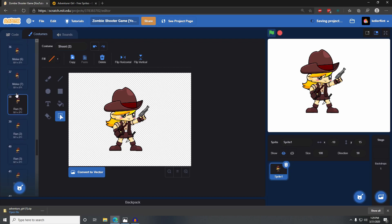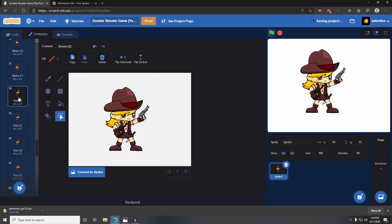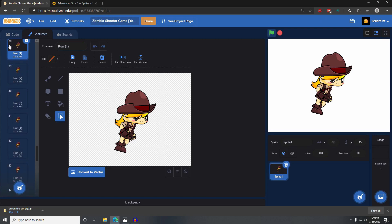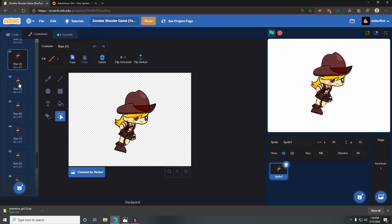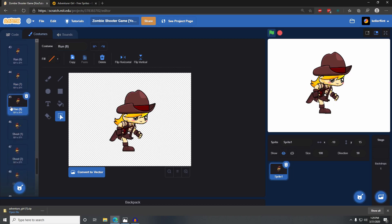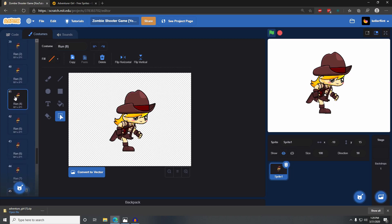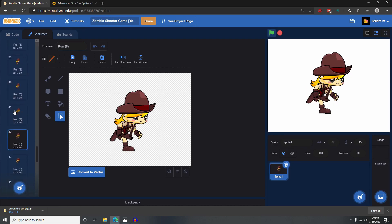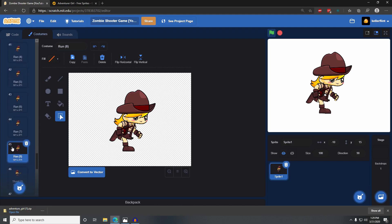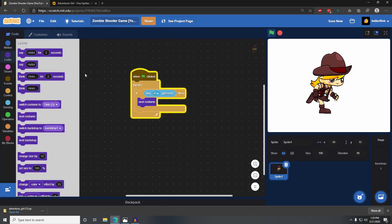Looking through all her costumes, her first run animation is called run one — it's costume number 38. All the way from costume 38 to 45 is her running, from run one to run eight, which are costume numbers 38 to 45. Those are her running animations.